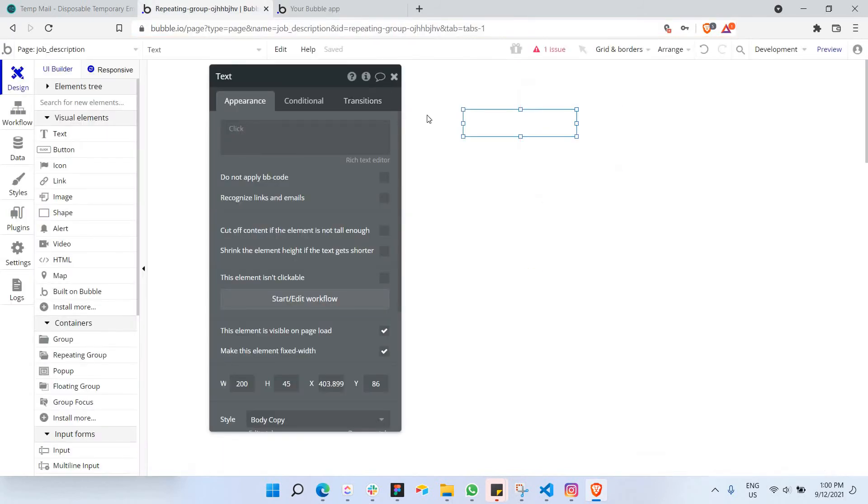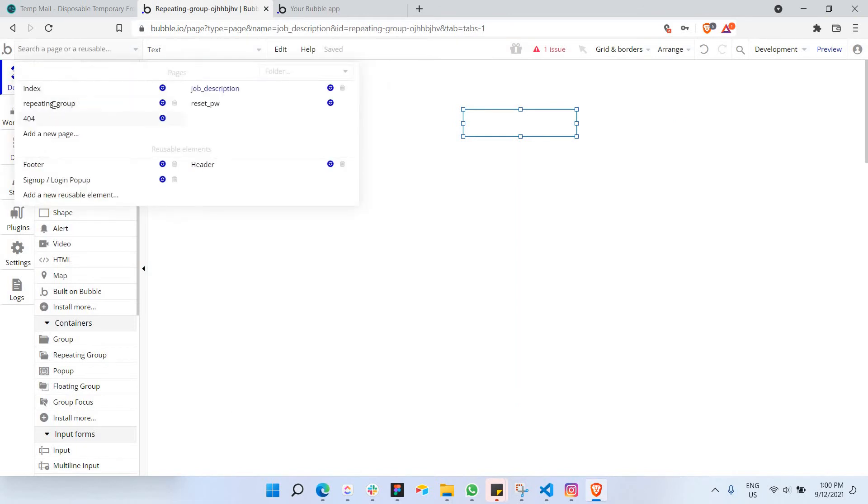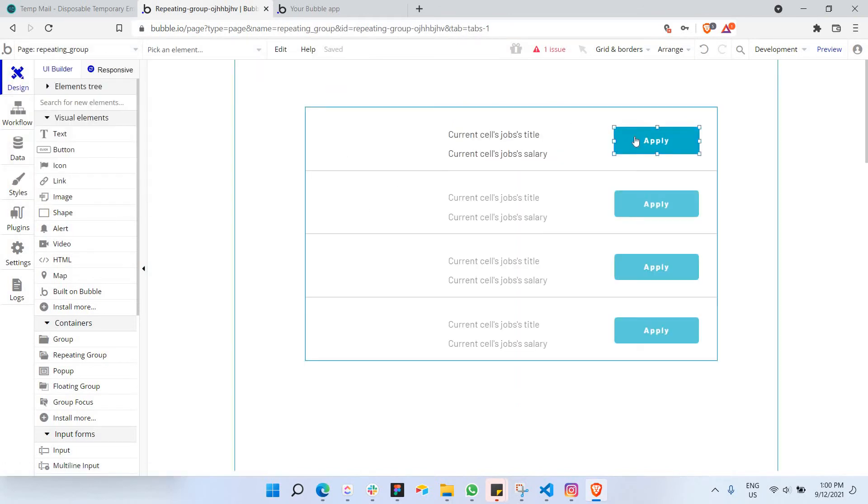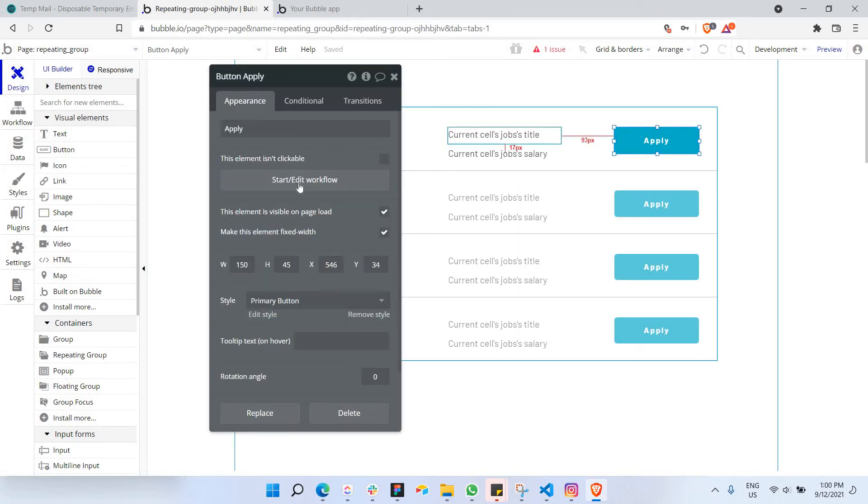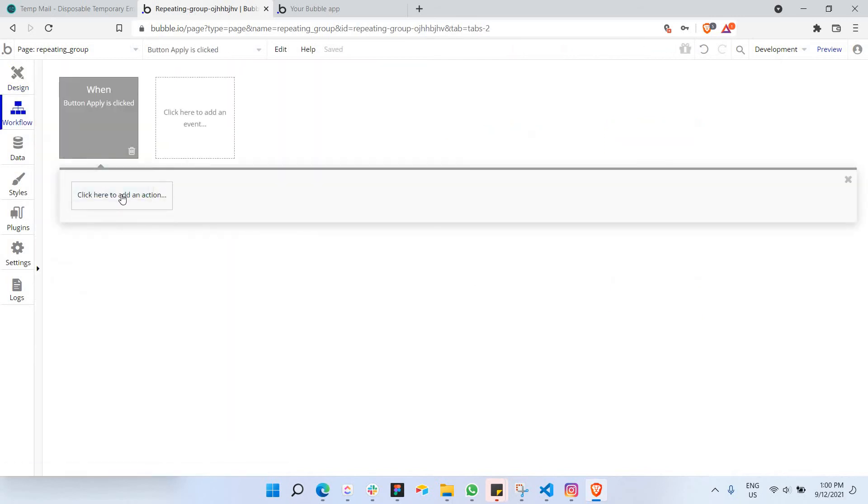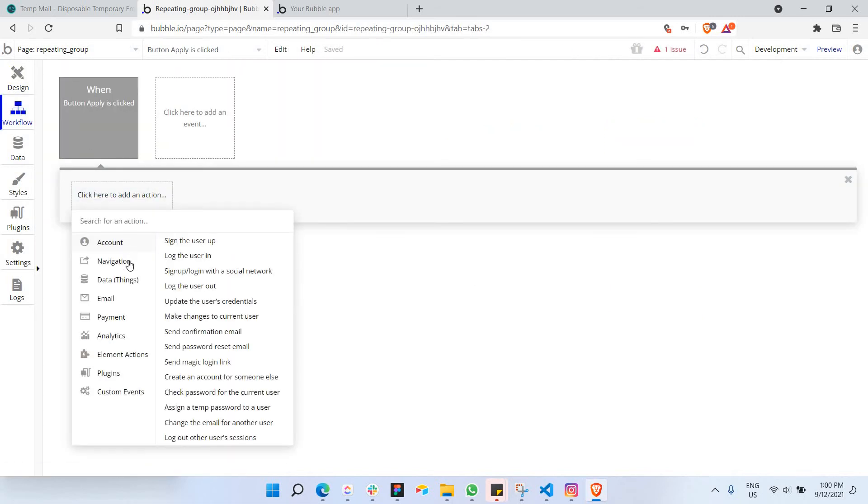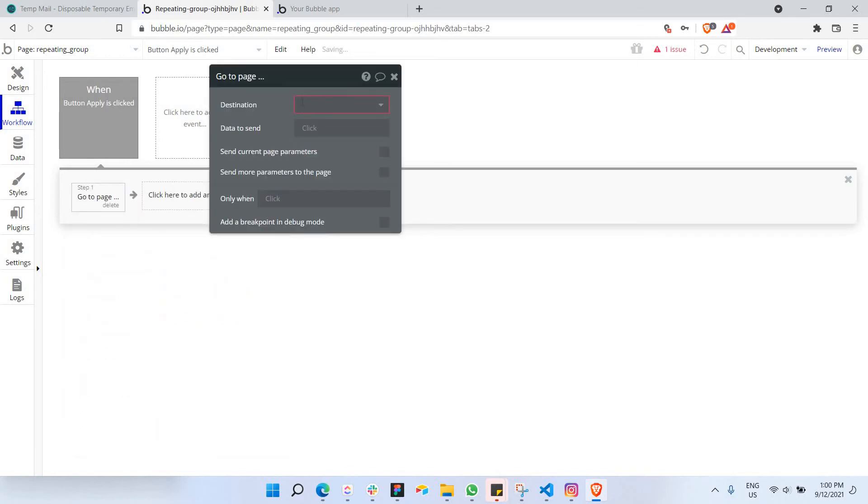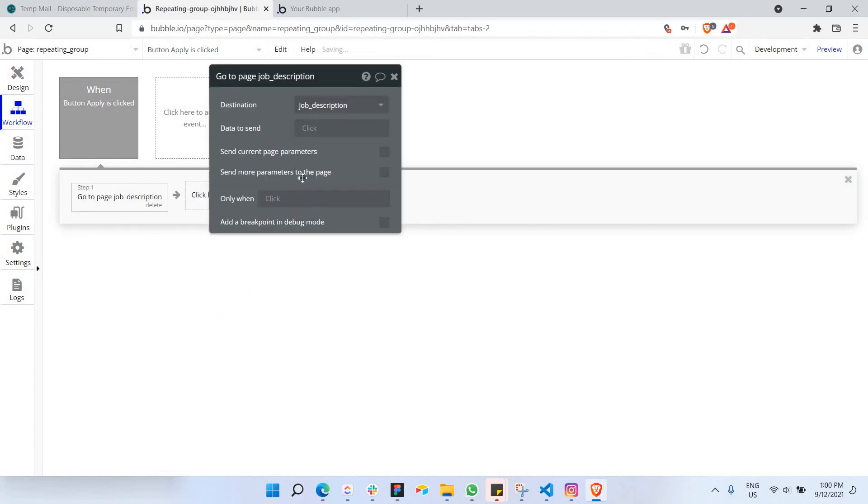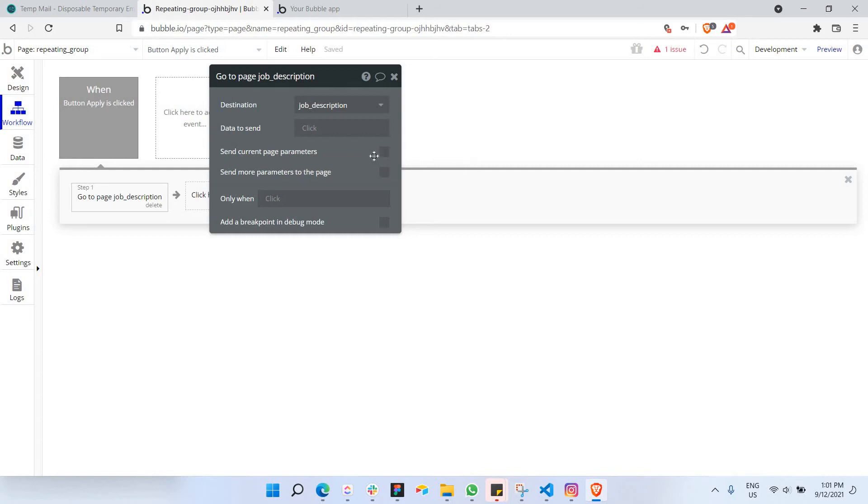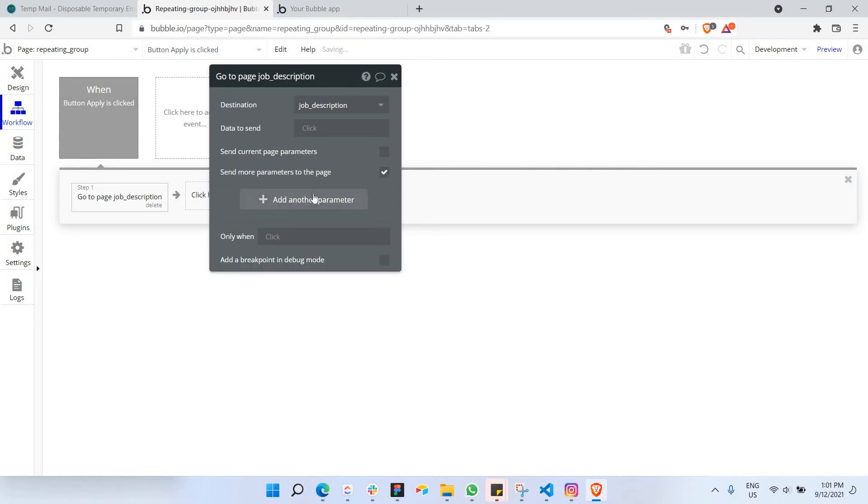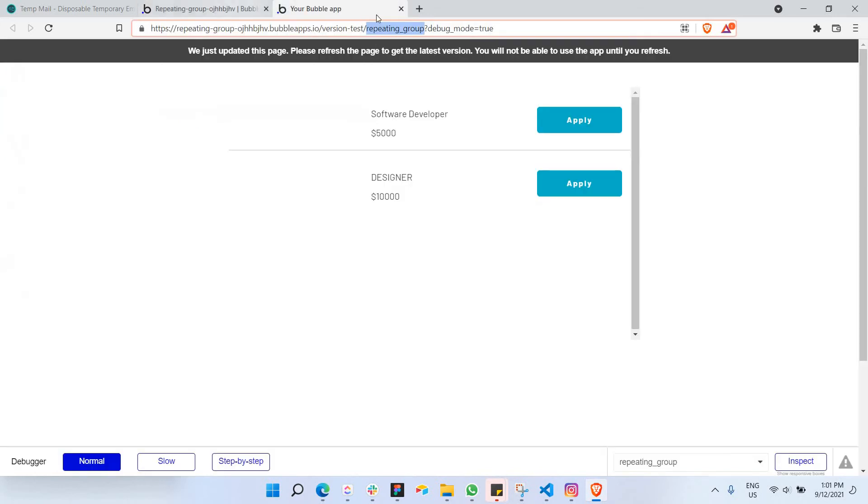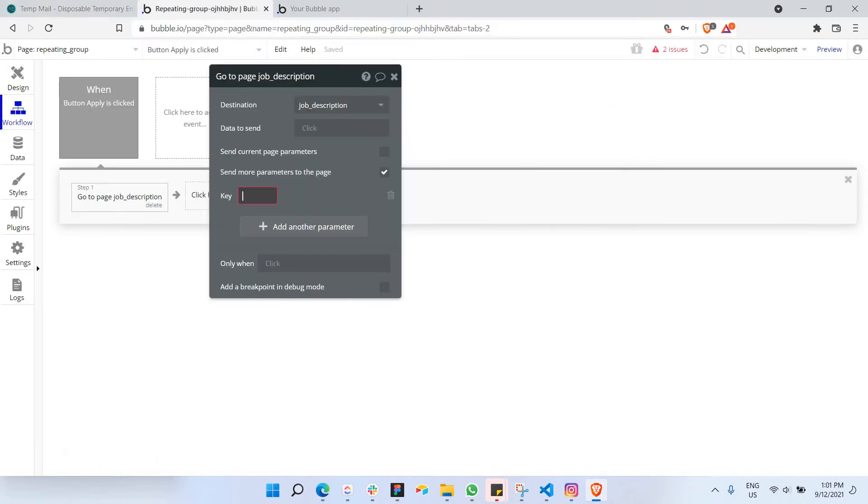Then when I click on apply, I would like to send the data to another page, which is job description here. So if I were to send the data, so how will I be able to send the data? So all I have to do is to send it in the URL. So I'm just going to go to this repeating group page again. If I were to click on apply, I would like to navigate to a page first.